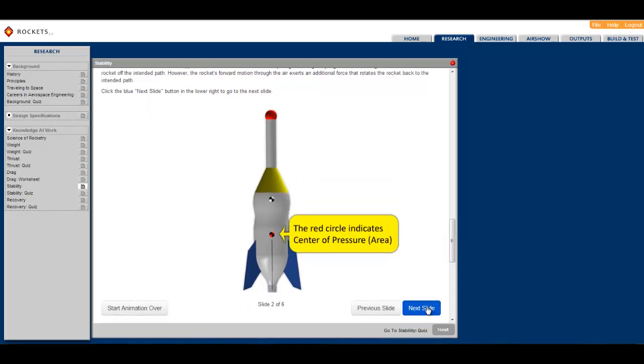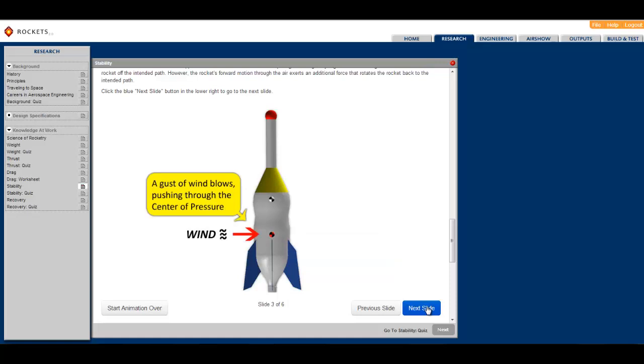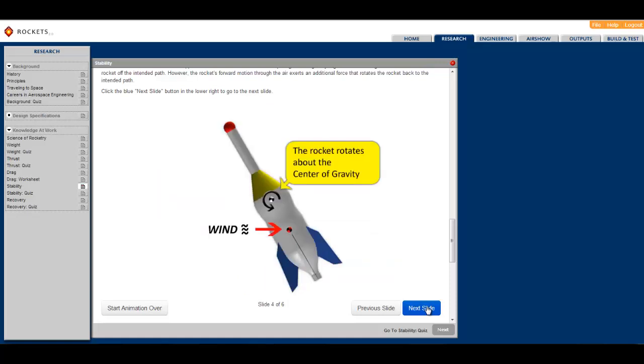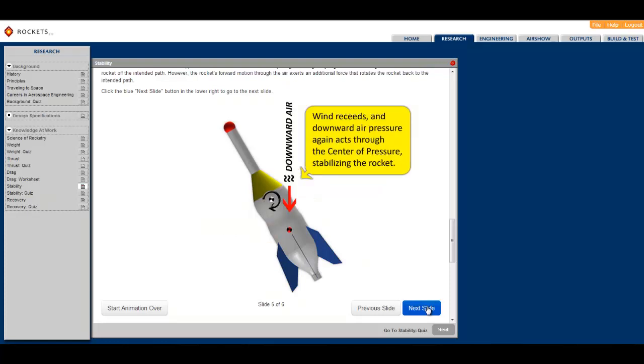These animations reinforce the concepts and, perhaps most importantly, do so within the context of the student's own design.